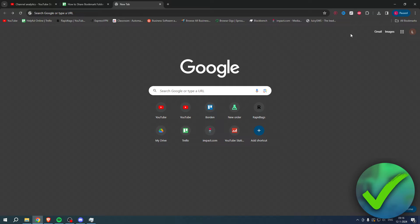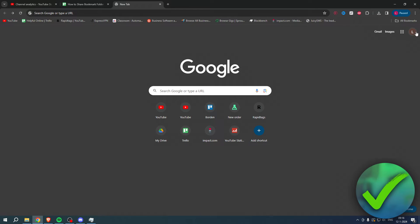They're currently synced to this email address but I don't use that email address anymore and I want to change it to the email address I'm currently using. So what I'll do is simply right-click on here and go to the bookmark manager.